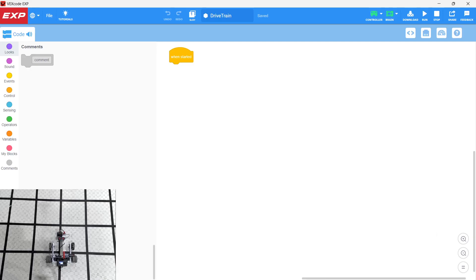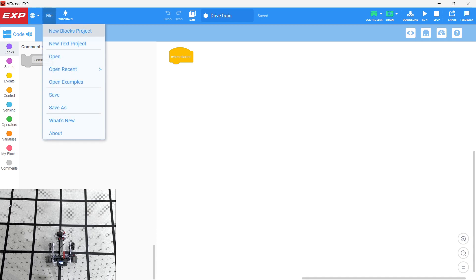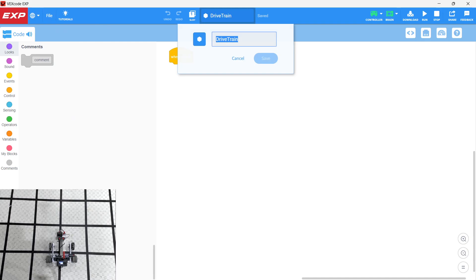Okay, so we're here in VEX Code EXP. We have a ClawBot build here on the bottom left-hand corner of the video. I have opened up a blocks project. We've saved it under the name Drivetrain.